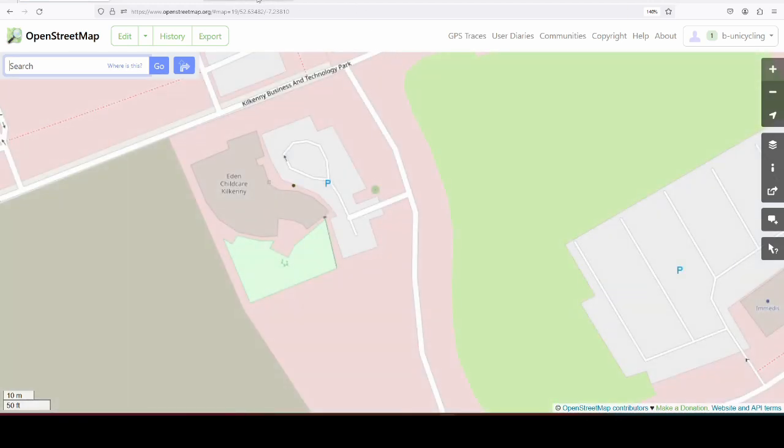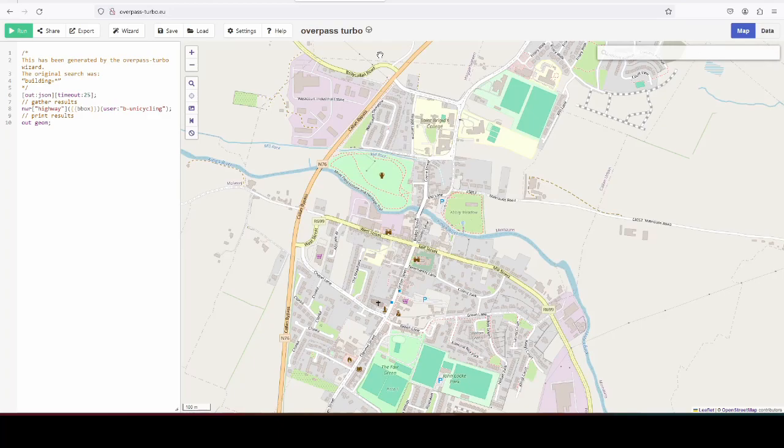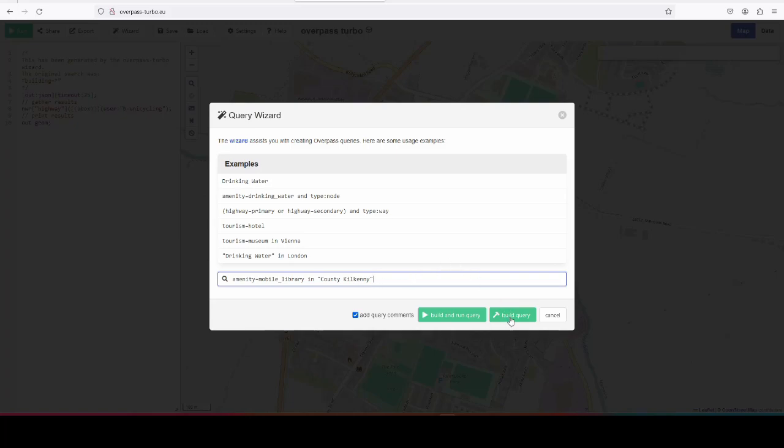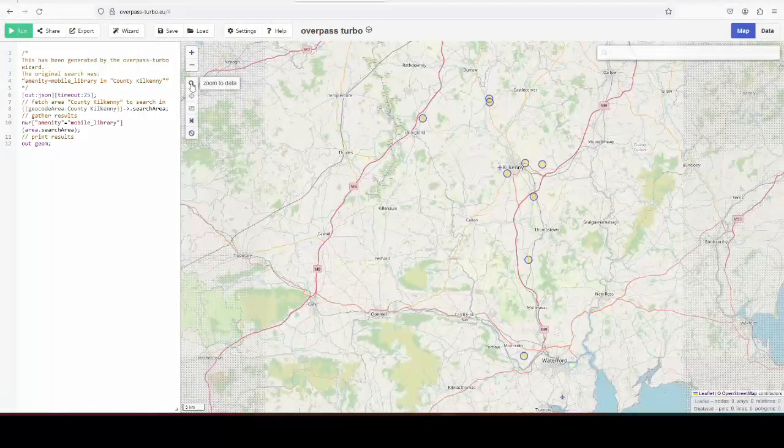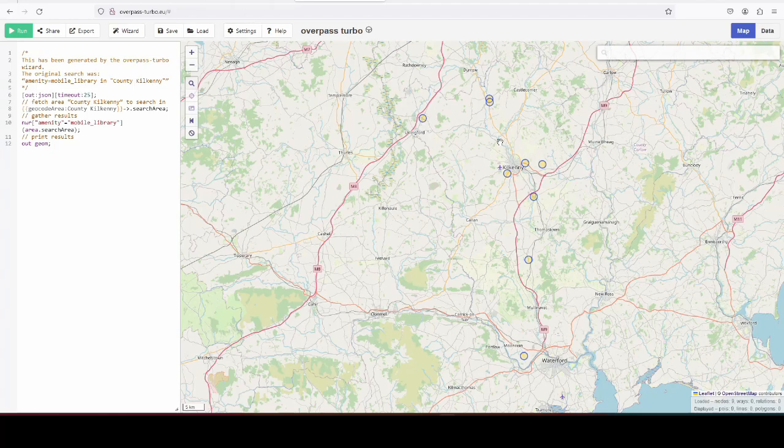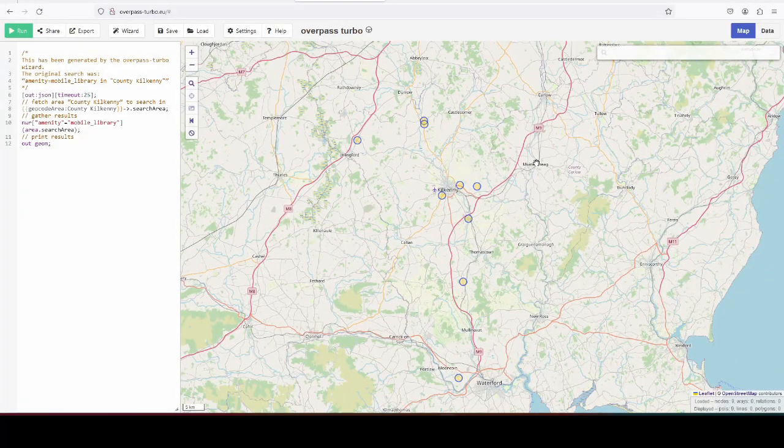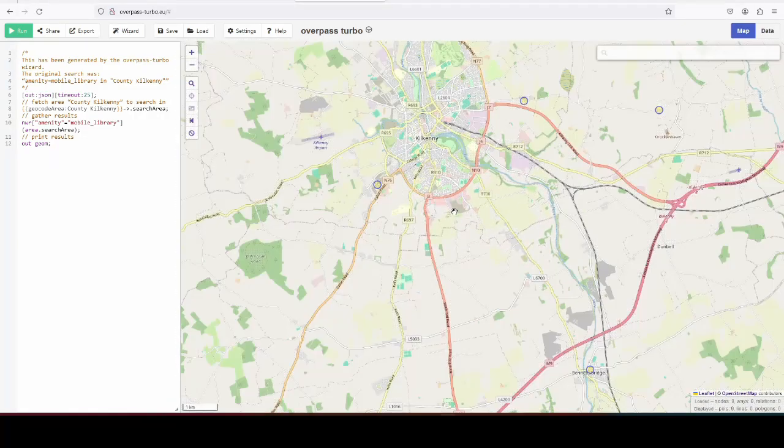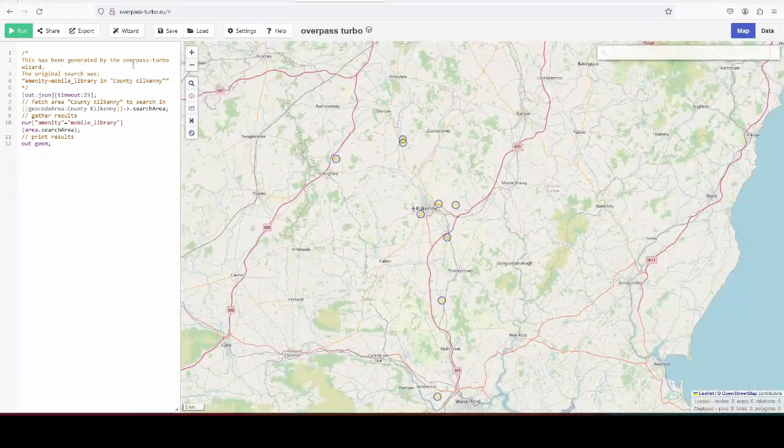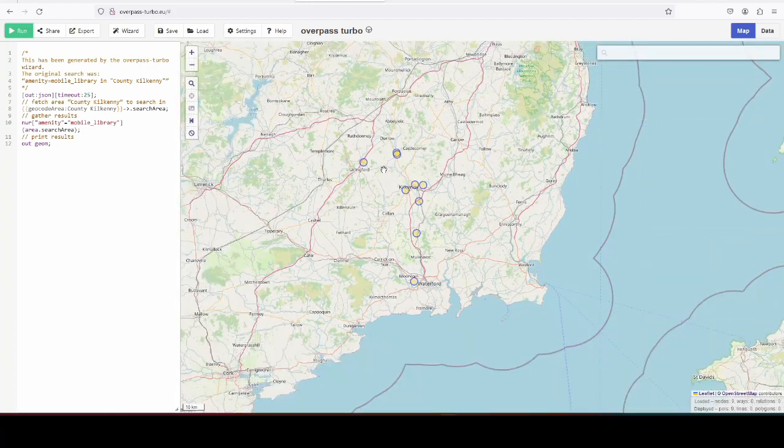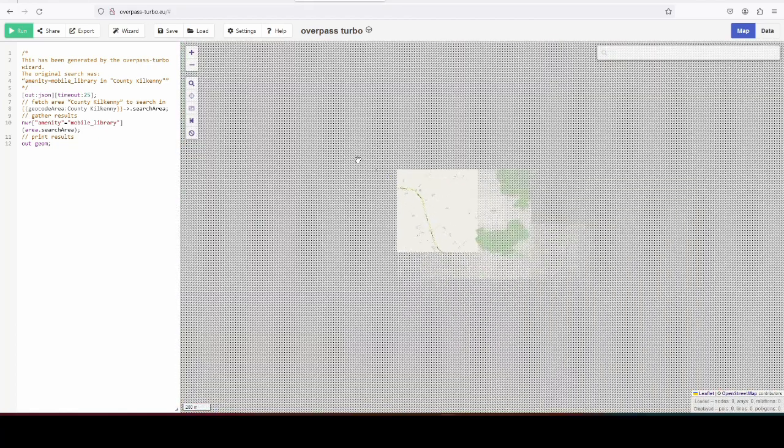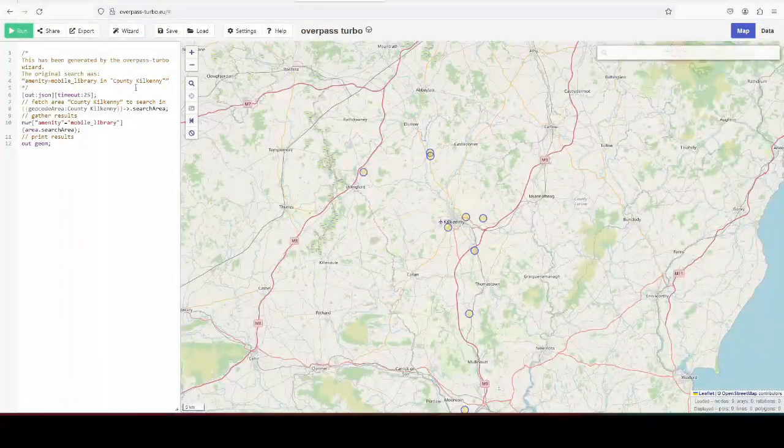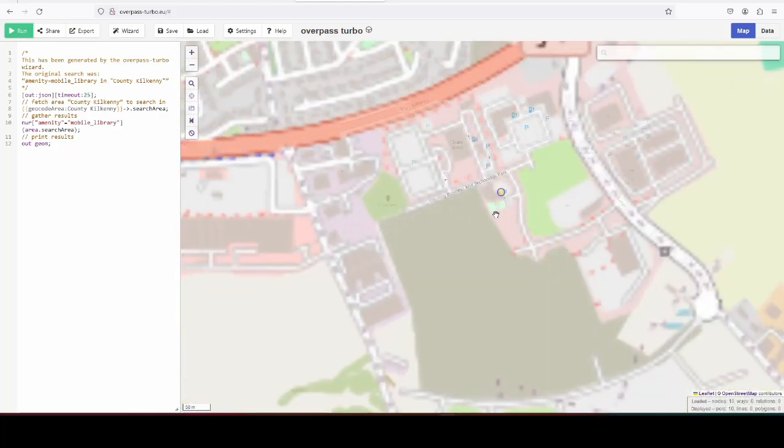So that's two more added, and if I run an Overpass Turbo query here - wizard, amenity equals mobile underscore library in County Kilkenny - should be at least two now. Or even nine. Maybe I did some already from the list, I can't remember. So nine in County Kilkenny are done now. There should be ten, this one isn't showing yet. It does have the Johnstown one. And there is the Eden Childcare one now.